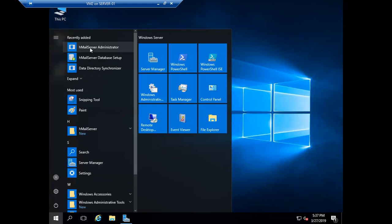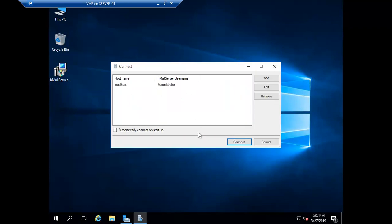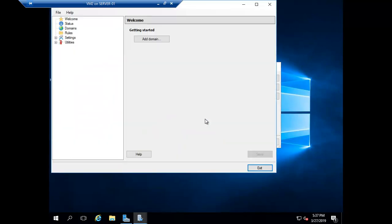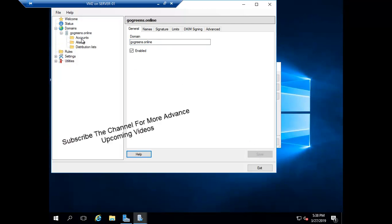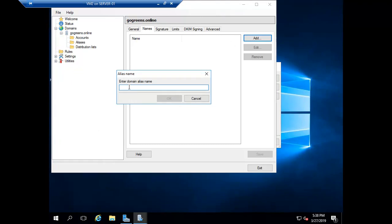Here you can find the HMailServer Administrator. Let's open it — it's connecting to localhost. Click on Connect and it's asking for the password we set during installation. Now it's connected. To create users you first have to add the domain. I'm adding it as a local domain: gogreens.online. Click Save — now you can see the Accounts option, and you can set an alias name.